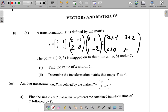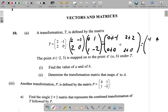Then over here it's bottom row times right column: 2 times 1 is 2, plus 0 times negative 2 is 0. So what you will end up with: 0 plus negative 1 is negative 1, 2 plus 2 is 4, 0 plus 0 is 0, 2 plus 0 is 2. So this is what I got for that 2 by 2 matrix: negative 1, 4, 0, 2.